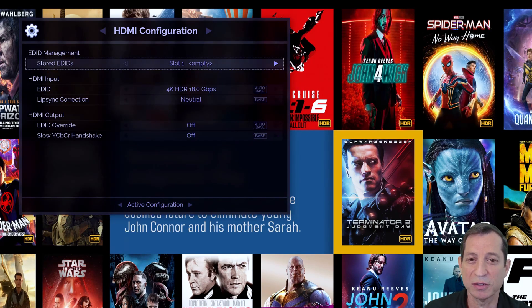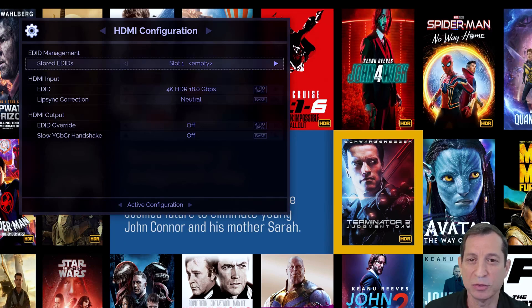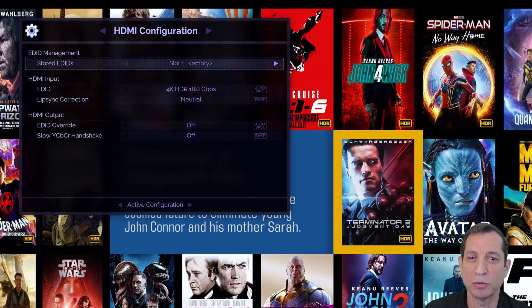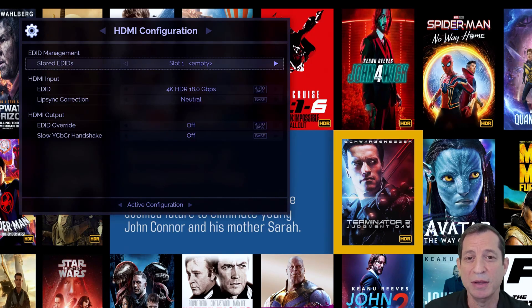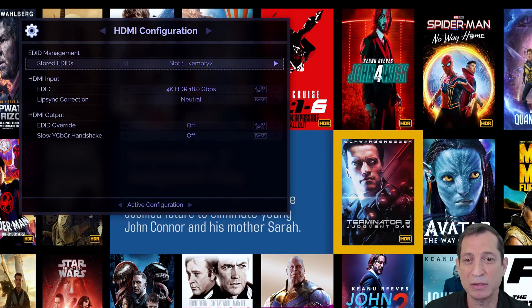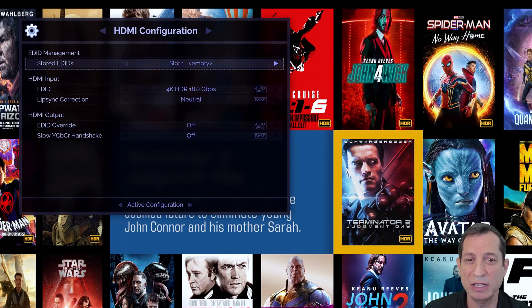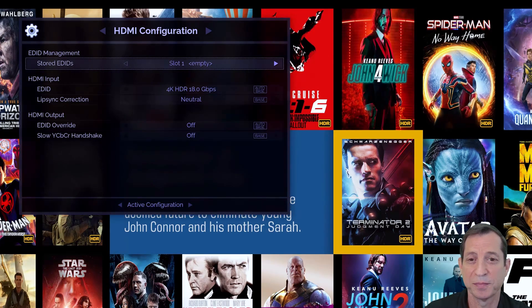To remove the custom EDID, highlight it under the Stored EDID setting and press the red button. Storing an EDID block can be helpful, for example, if you have an HDMI matrix switch that's causing issues with your EDID blocks.